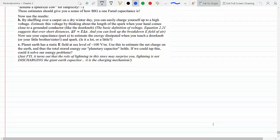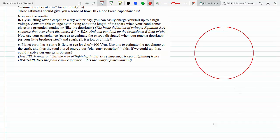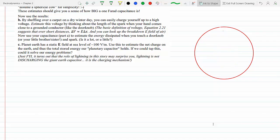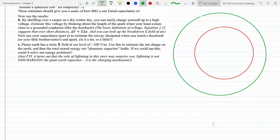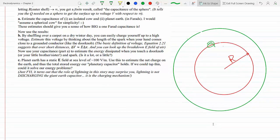Here is the model: we have the earth drawn in red and the outer dashed circle representing infinity. This is concentric — the radius of the earth is R, and we have charge Q on the surface of the earth.